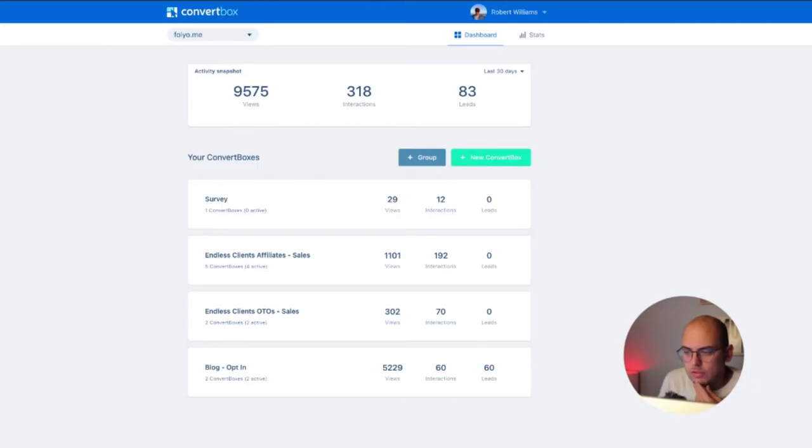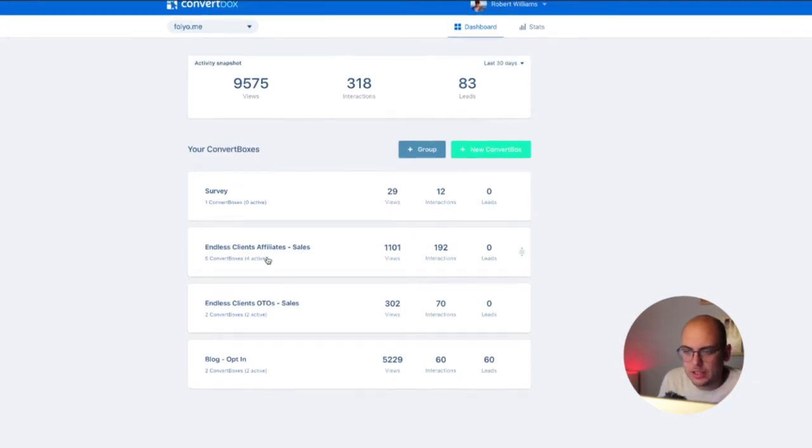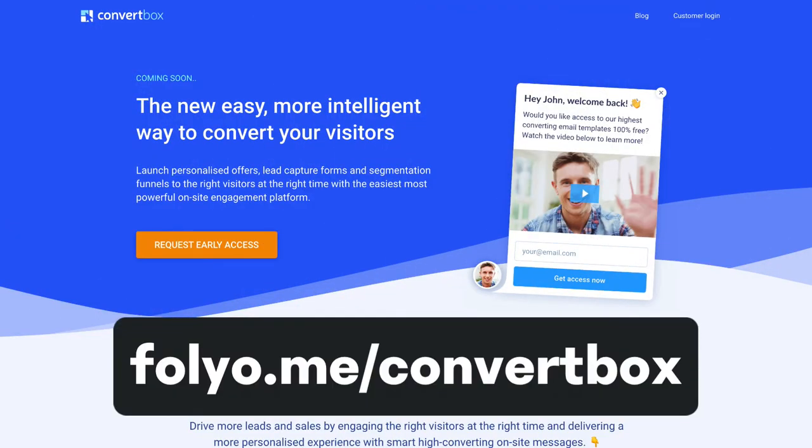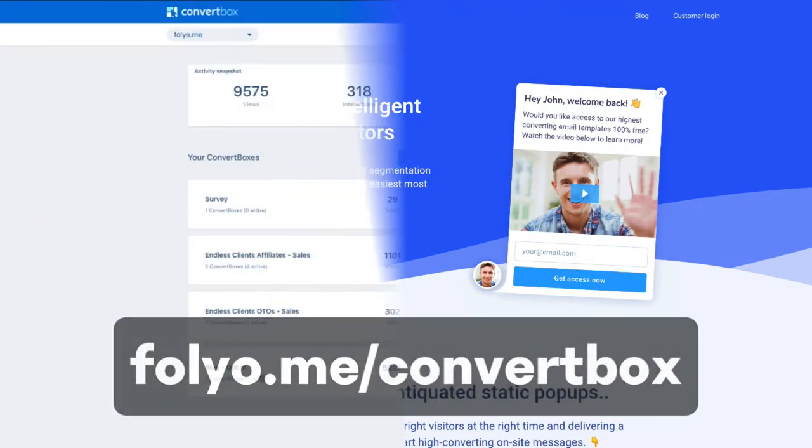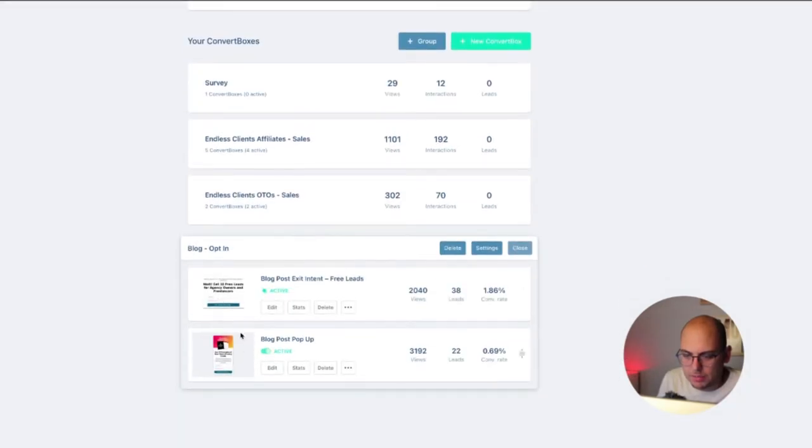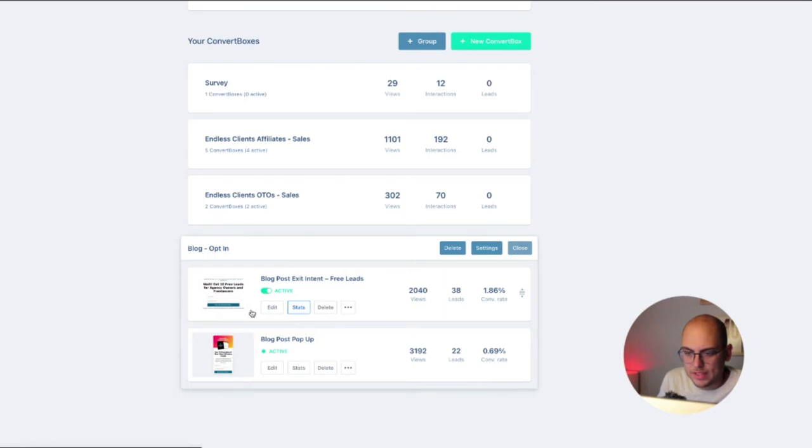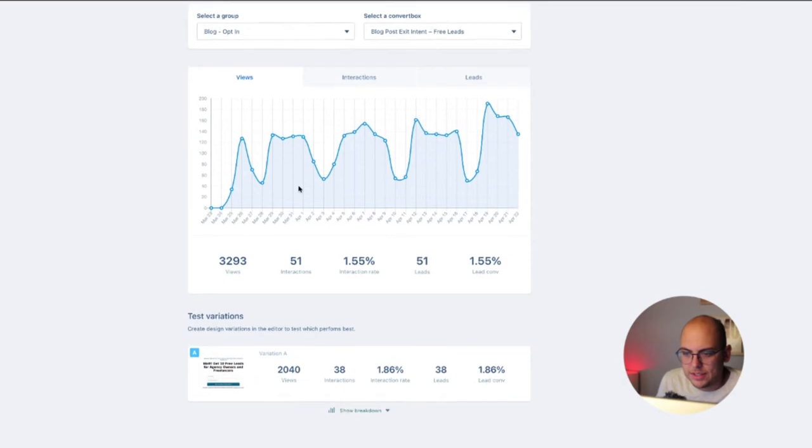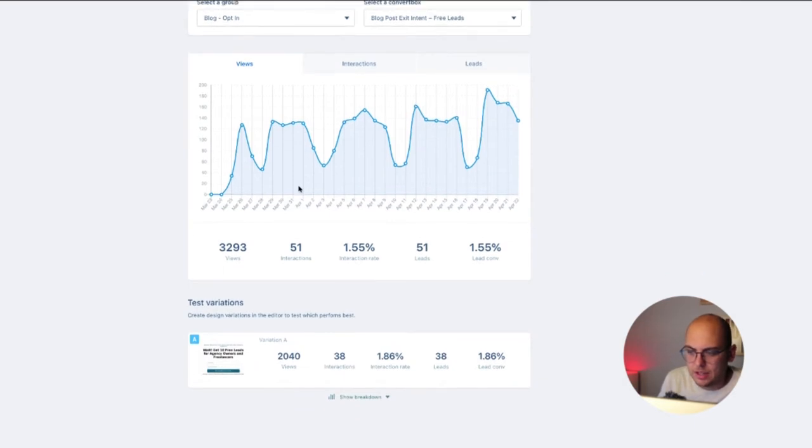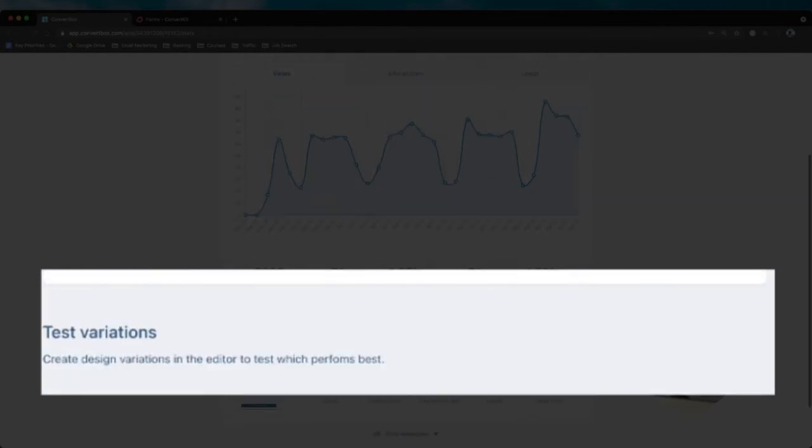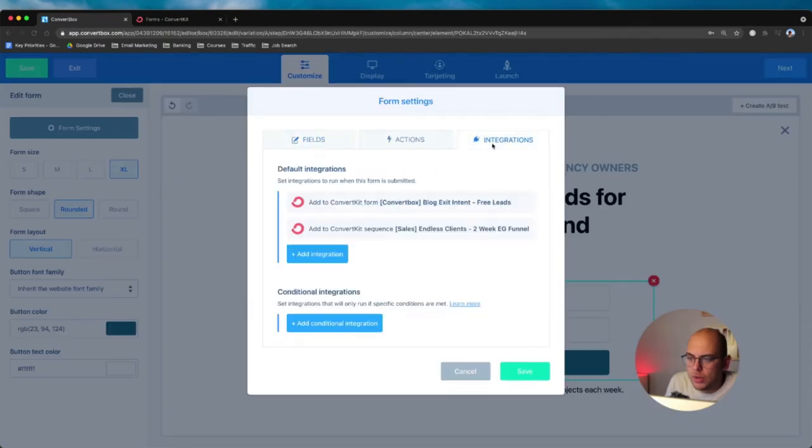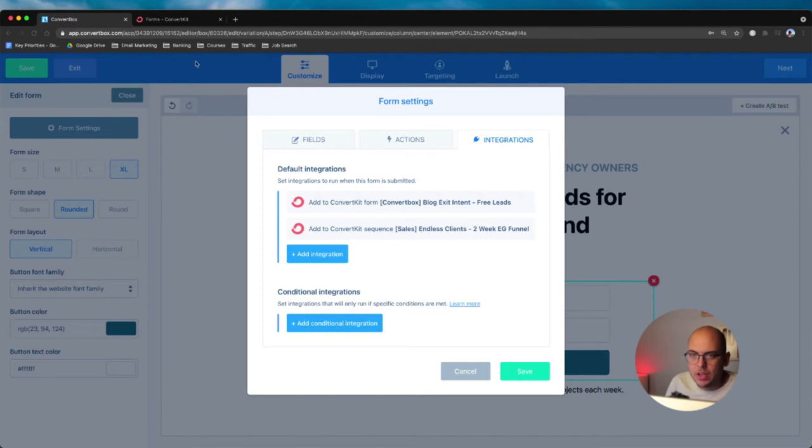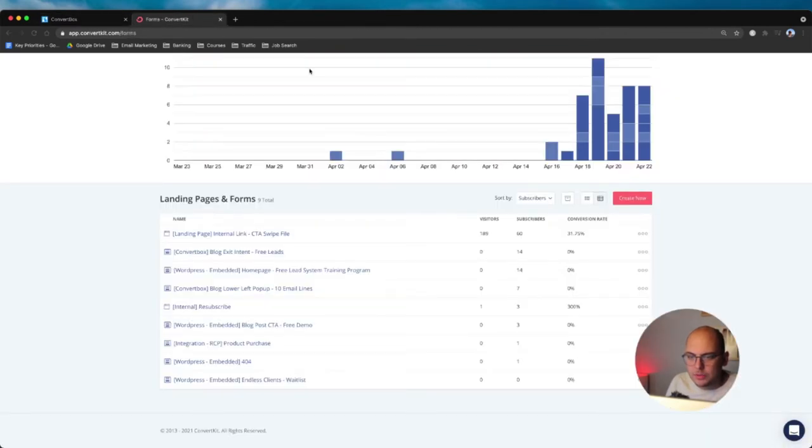So ConvertBox actually does tell me a little bit here. This is the back end for that. So here are the two opt-in boxes, which I showed you on the site, which is the exit intent and the pop-up on the bottom left. And so they provide stats here, basically a little conversion rate. So the exit intent is opting in at 1.8%. So that tells me a little bit.